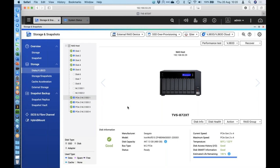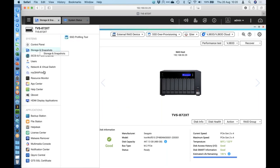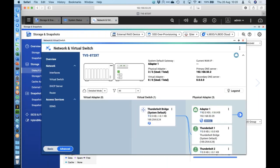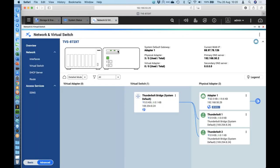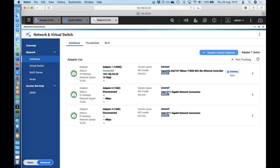In the network and virtual switch, everything shown in green has something connected. The top two Thunderbolt 3 ports are both green — two separate Macs connected. The onboard 10GbE is also connected, linked to a 10GbE switch where you could have iMac Pros, Mac Pros, and other 10GbE devices connected — those can be much further away from the NAS than the two to three meter Thunderbolt cable limitation. You can configure specific static IP addresses in the virtual switch if you prefer, away from the default automatic addresses.